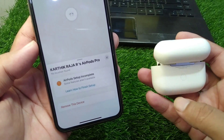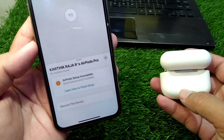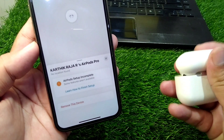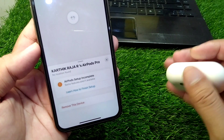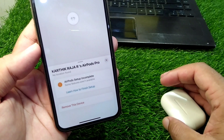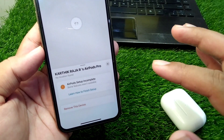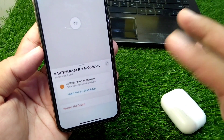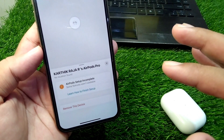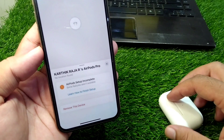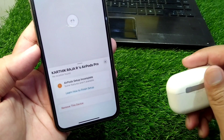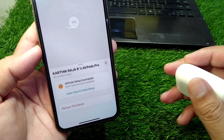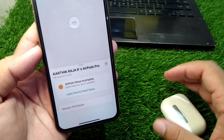Check if the problem is fixed. If the problem is still there, simply remove your AirPods from your device for one time and then reconnect your AirPods again with your iPhone. After this, hopefully your problem will be fixed.